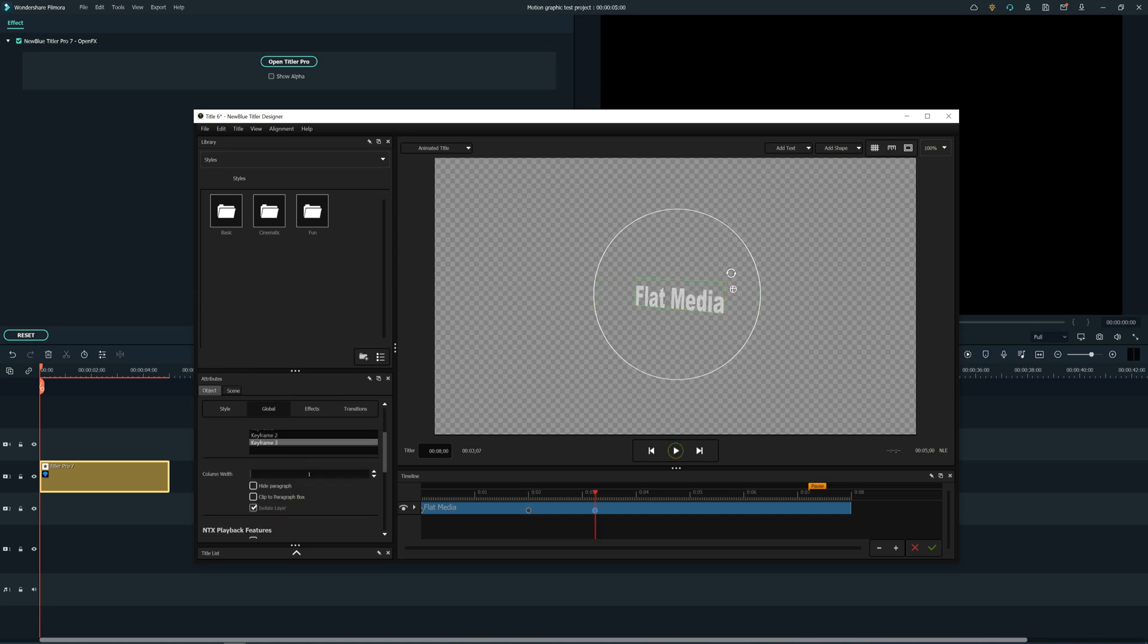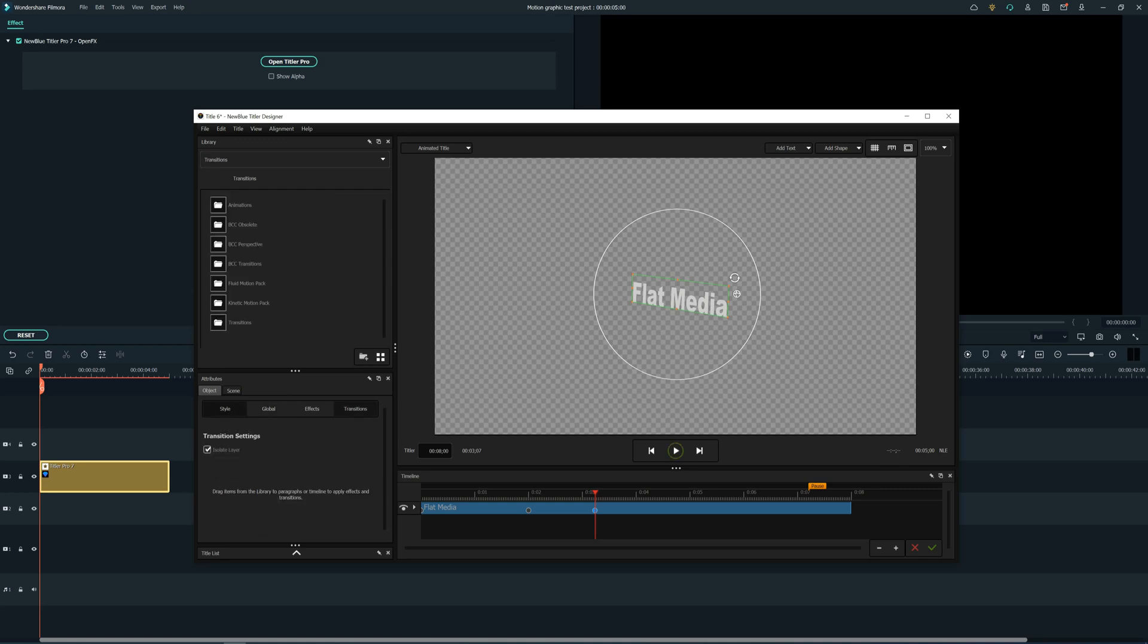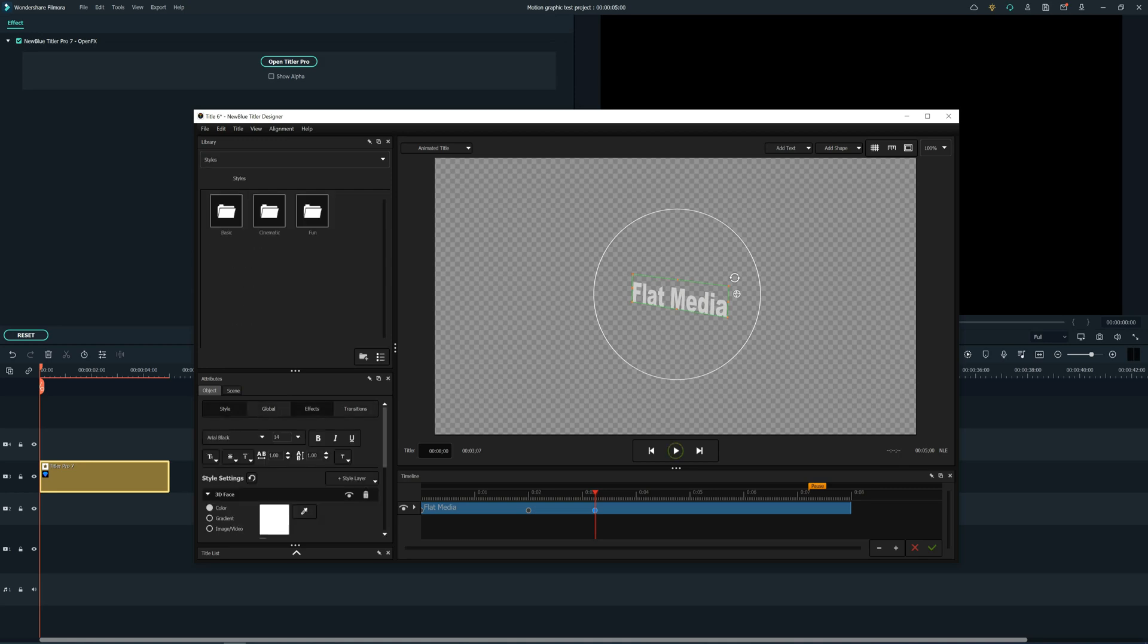Let's now double click on the text and move it a bit, make sure your cursor is ahead from the second keyframe. Now go in Style, scroll down and go to 3D Controls.